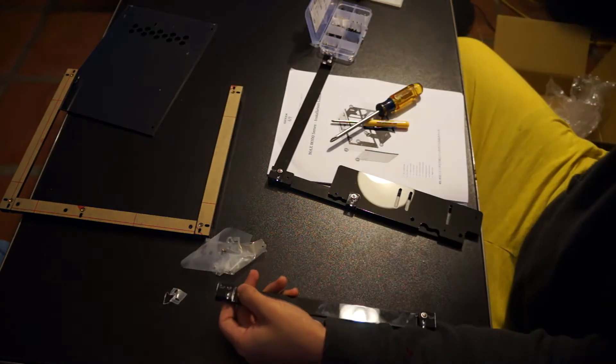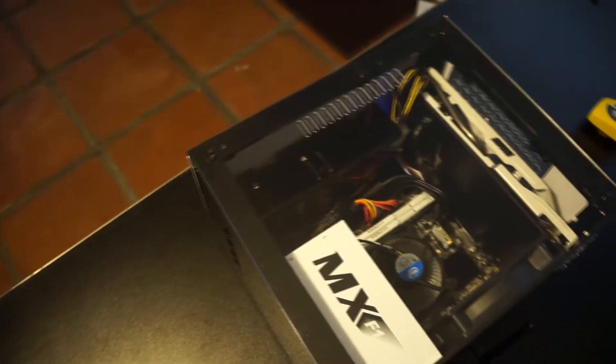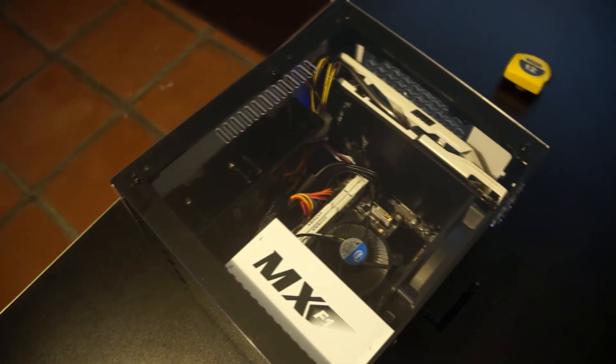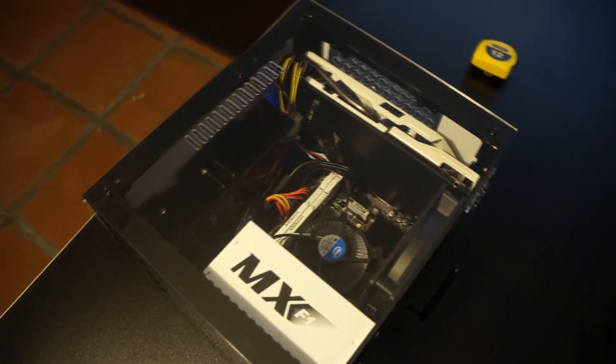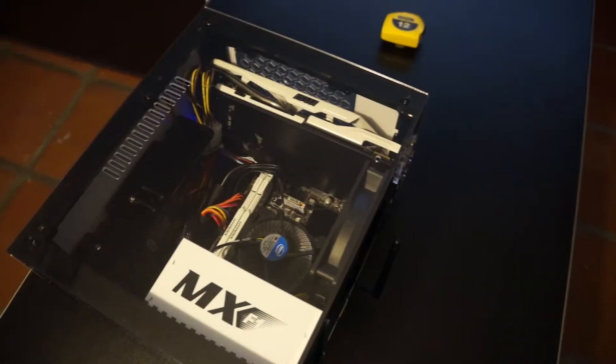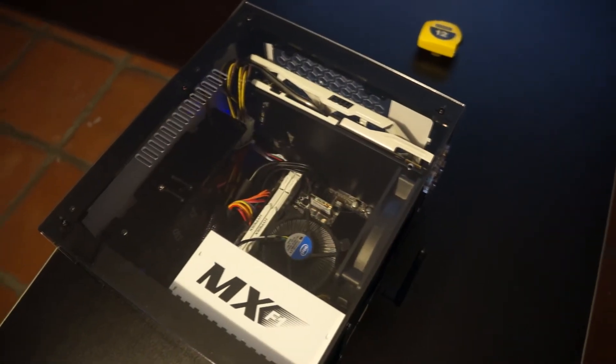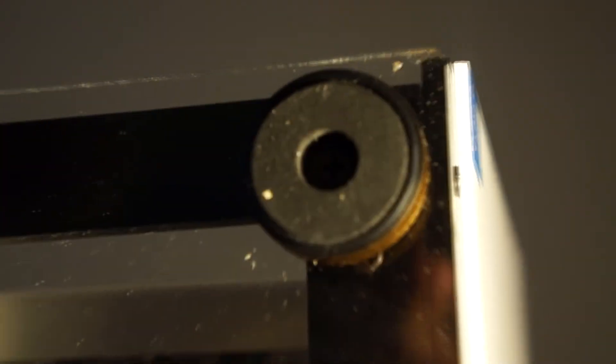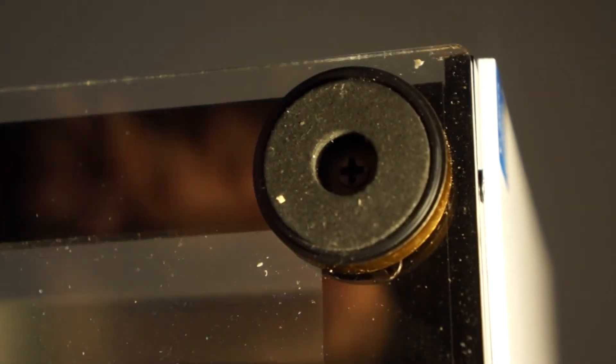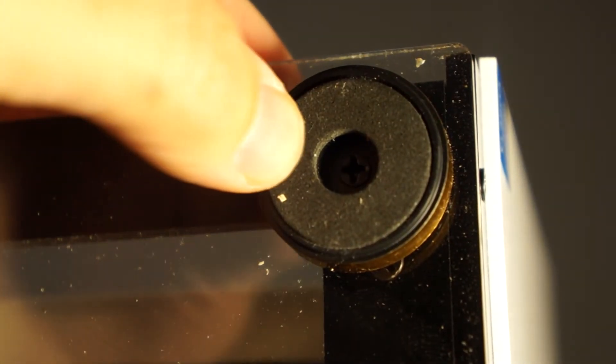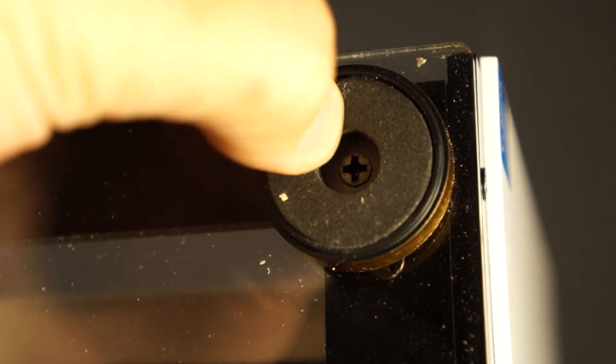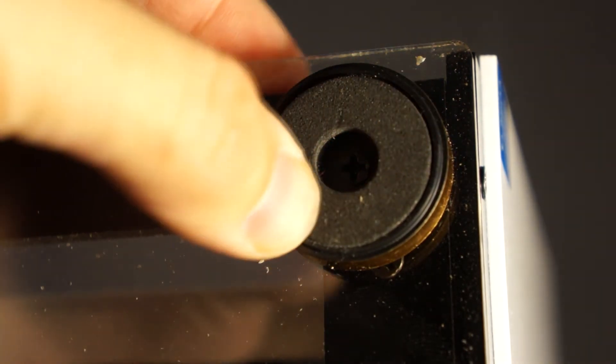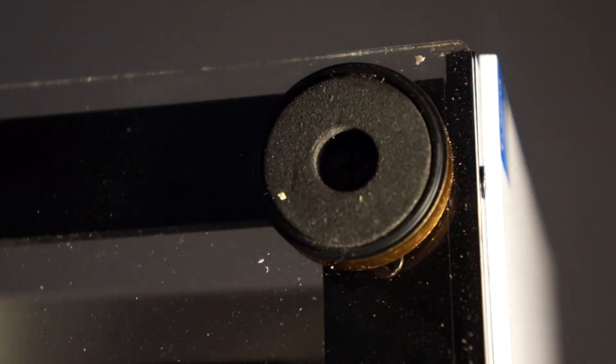This case does come with soft padded feet which can be mounted traditionally on the bottom or, in my case, on the back of the motherboard panel for a side standing case. The feet are not rubber but more of a foam padding which do not offer as much slip resistance as rubber, though it does seem to have more vibration dampening, which is a plus in my book.